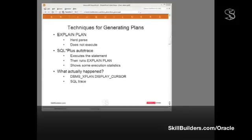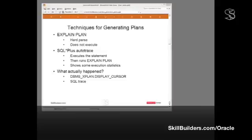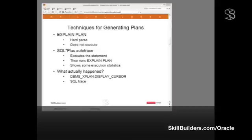There are three commonly used techniques for generating execution plans, and I'll go through them all. First, the use of explain plan. This does a hard parse but it doesn't actually execute the statement, so the plan it generates may not be the one that would actually be used. Then there is SQLPlus Autotrace that does execute the statement and then runs explain plan against it, and it shows you some execution statistics. And for the whole truth, we need to either use DBMS_XPlan.Display_Cursor to look at information in the library cache stored within the cursor, or we need to enable SQL Trace and analyze the full detail of information gathered during runtime.